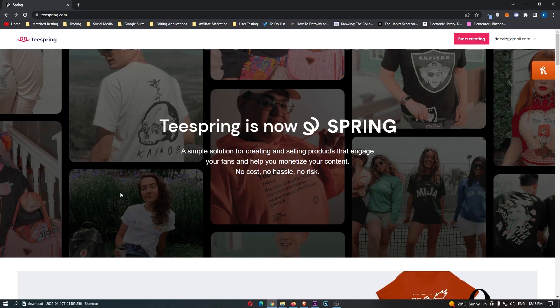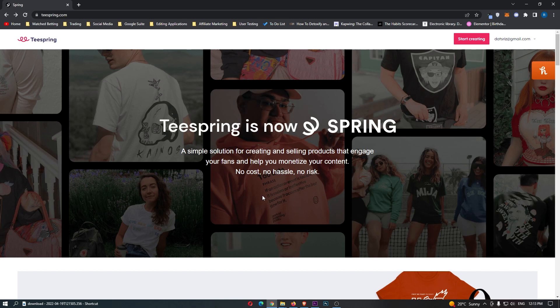Teespring Beginner's Guide. This video is going to be a complete step-by-step tutorial. I'm going to show you everything you need to know, including how Teespring works, how much money you can make, and how you can start making money on Teespring as soon as today.